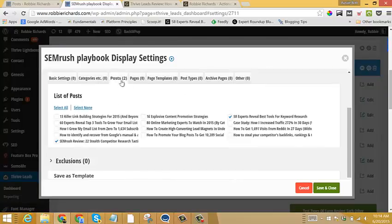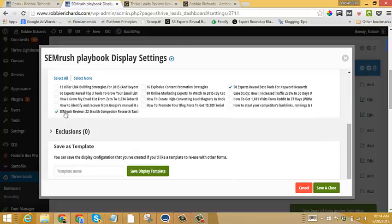I've only got it targeting SEMrush review post and my Expert Roundup keyword research tool post, which features SEMrush.